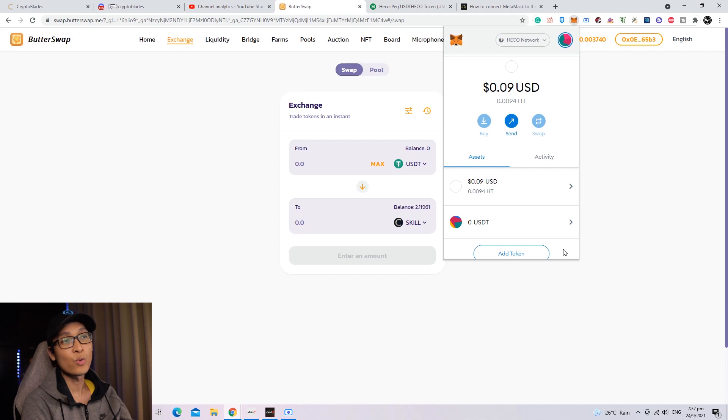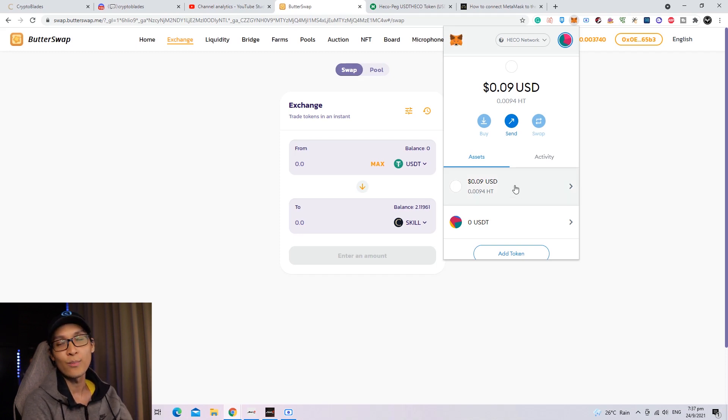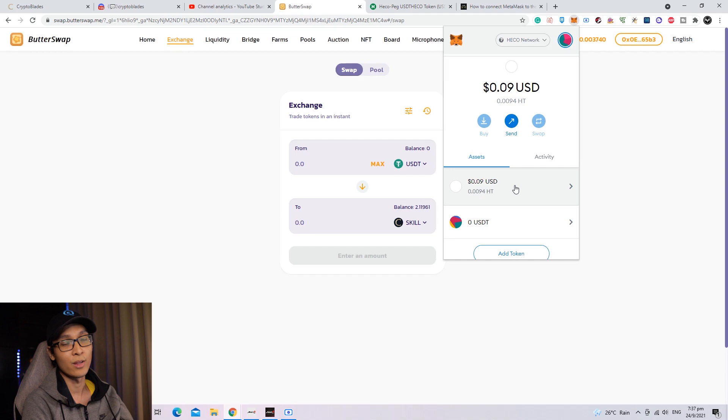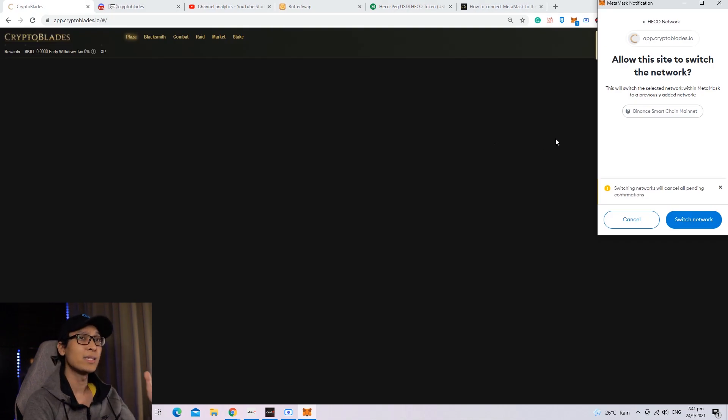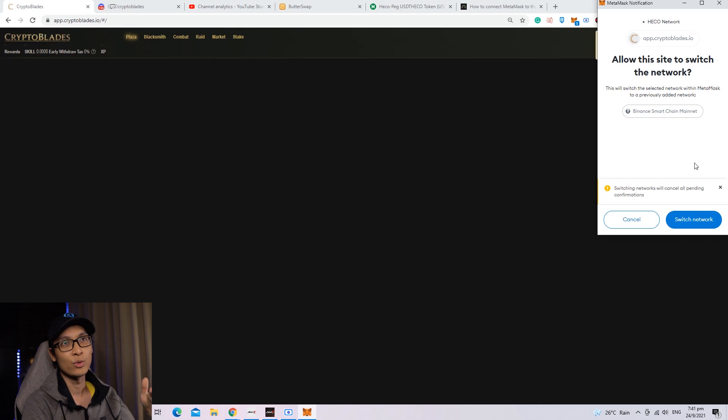Once you have swapped, you'll realize that there is no skill token on your Metamask, but do not worry at all. Head over to CryptoBlades. You'll notice that on the right side, it asks you to switch the network into BSC. For now, just click Switch Network.